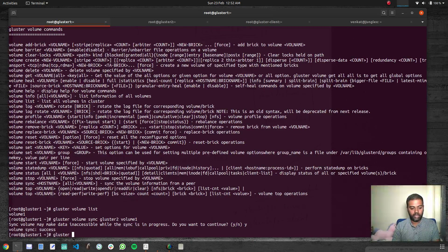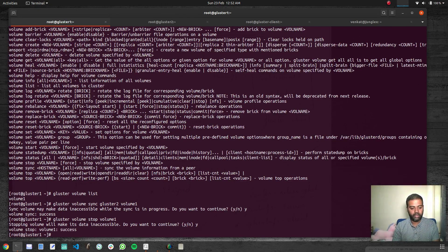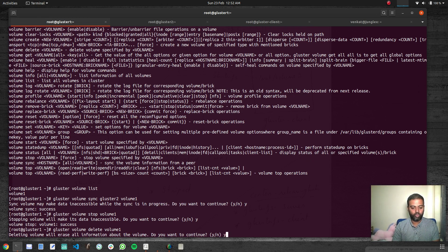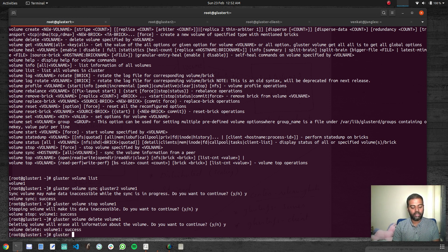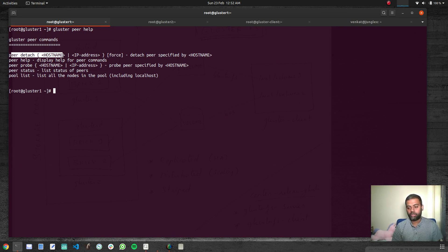Now let's delete the volume to demonstrate detaching a peer. 'Gluster volume stop volume1' — yes — then 'gluster volume delete volume1' — that's deleted. Going to 'gluster peer detach': previously we could not detach the peer because we had a volume with an associated brick on that gluster node. Now that the volume is deleted, we should be able to detach the storage node from our storage pool.